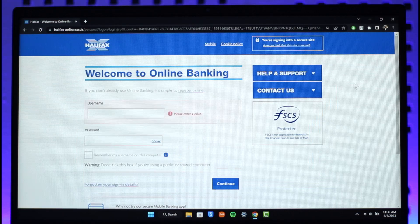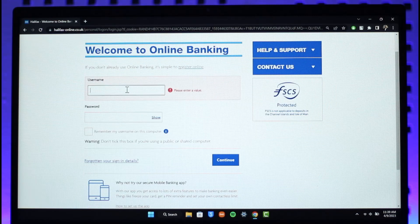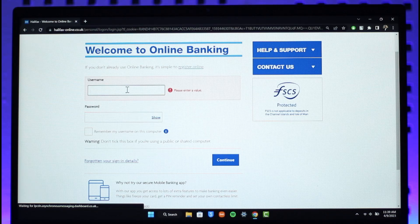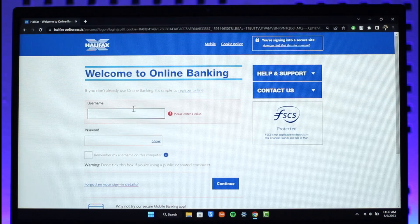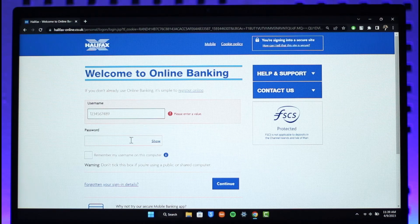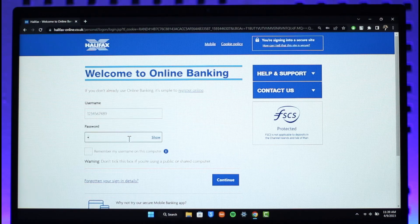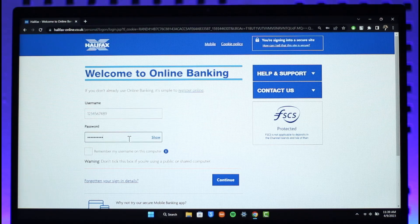Once you click on the sign-in button, all you need to do is enter the username that you want to use for your online banking. Go ahead and enter the username you have used for your online banking. Then after that, you have to enter your password — make sure to enter your online banking account's password.